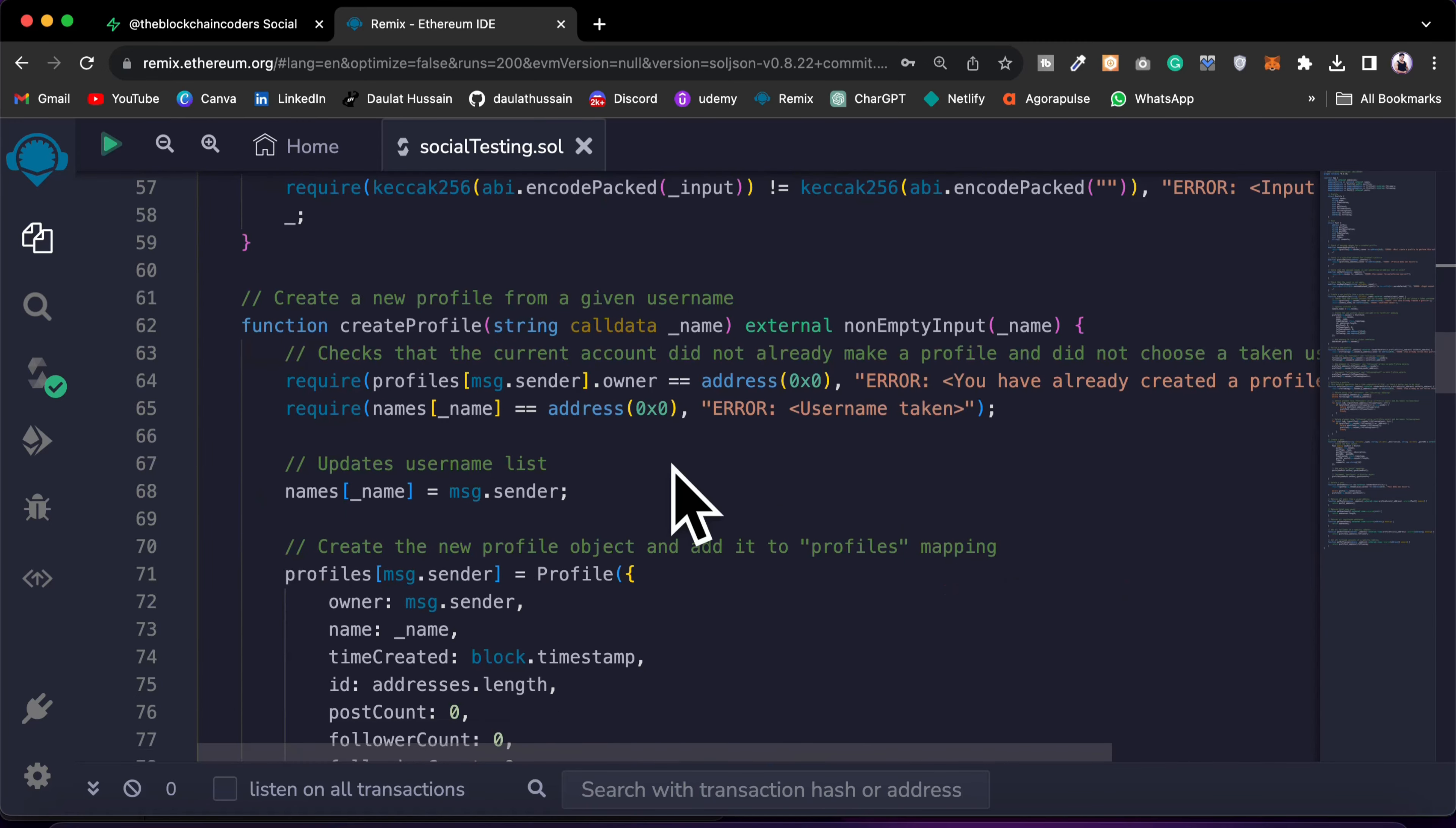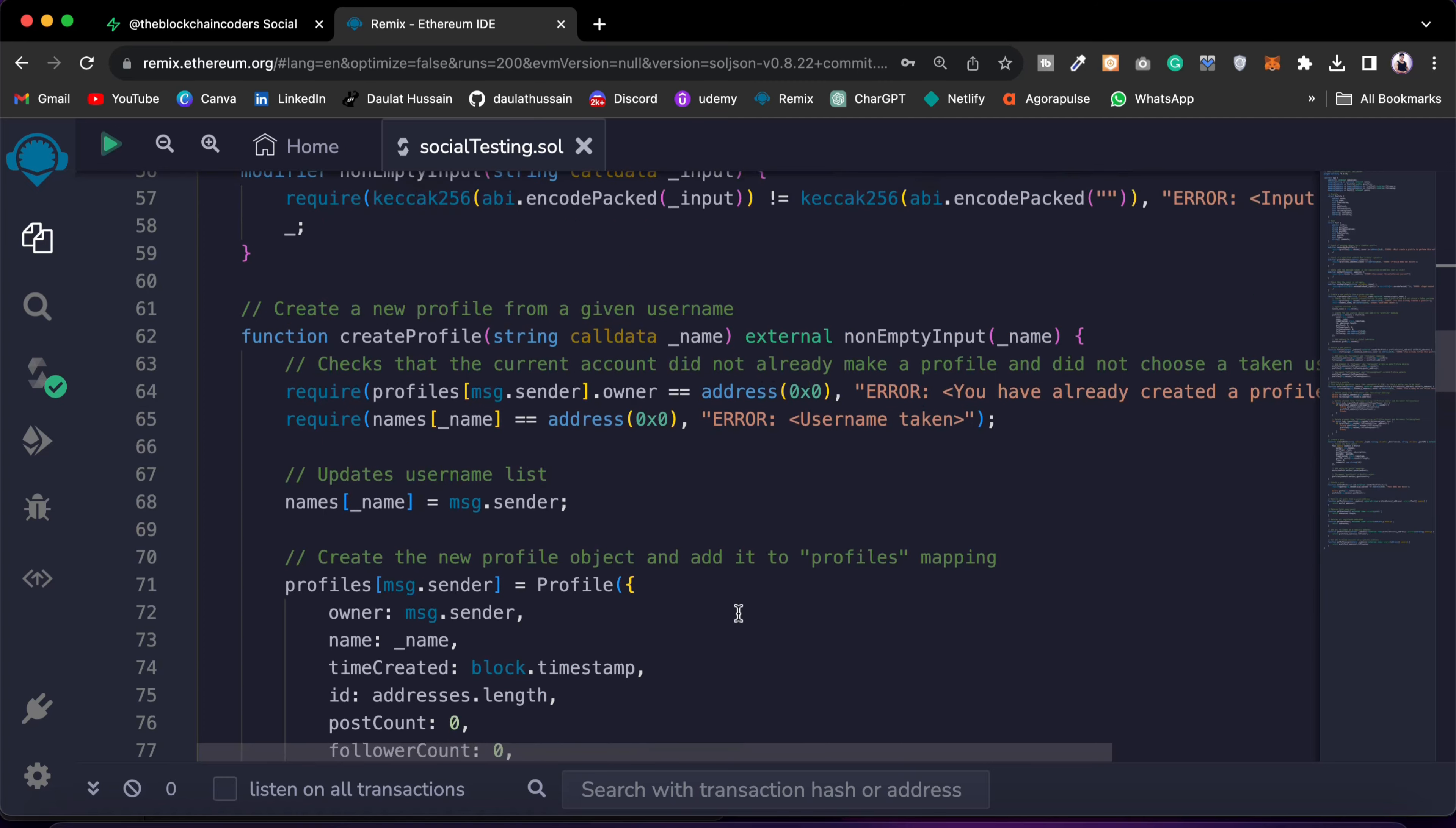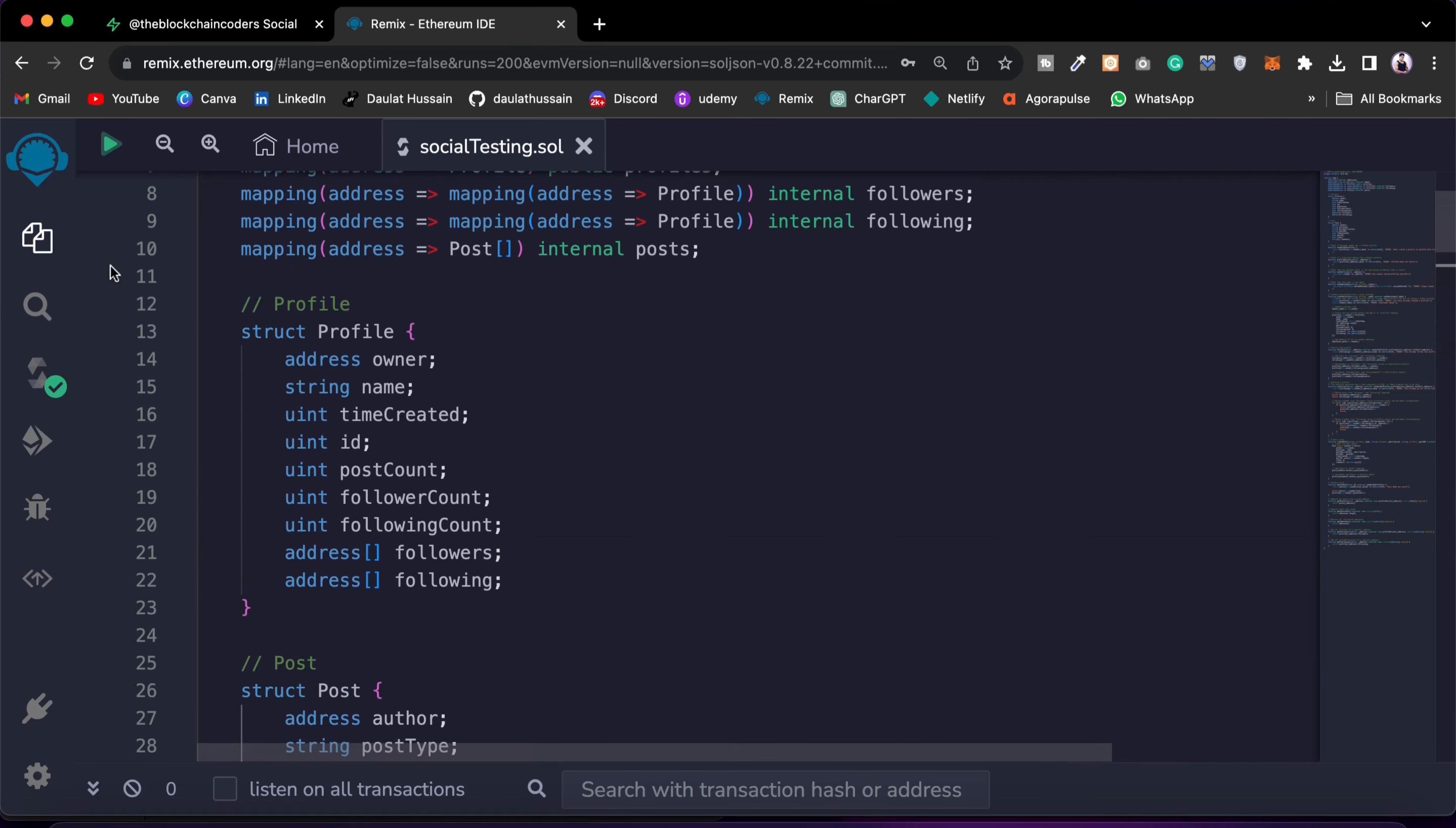And if you want to get any confusion around any of the functionality which you have included in the smart contract, you can simply highlight the function and ask a question. So this will give you an amazing idea that how you can audit your smart contract.